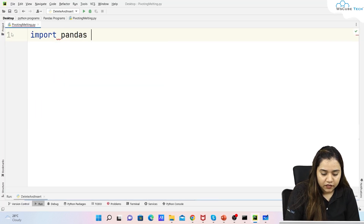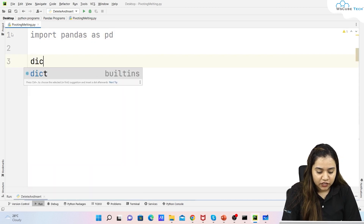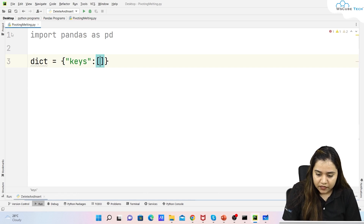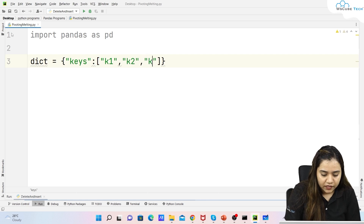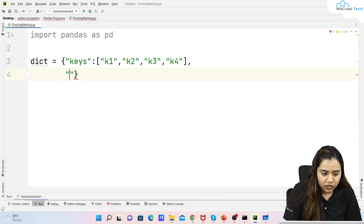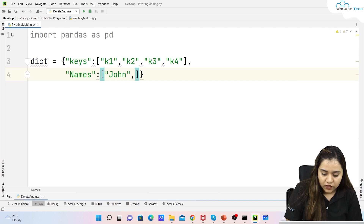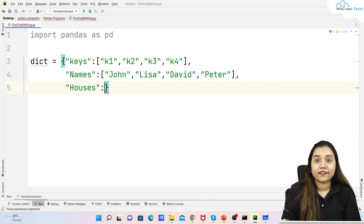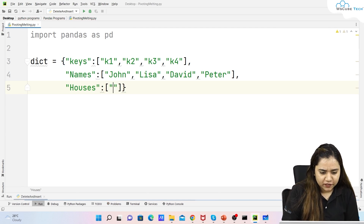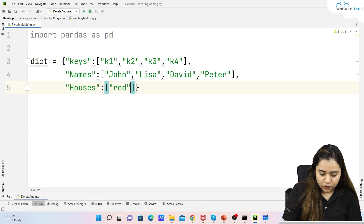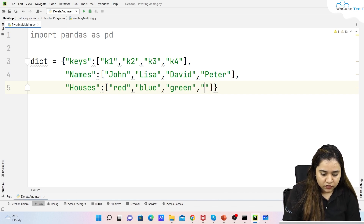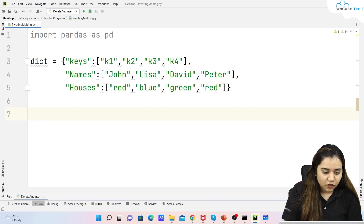First, I'll import pandas: 'import pandas as pd'. Then I'll create a dictionary with keys — a 'keys' column with values k1, k2, k3, k4 — then a 'names' column with John, Lisa, David, and Peter. We'll also add a 'houses' column, similar to school houses — red, blue, green, and red — since some students share the same house.